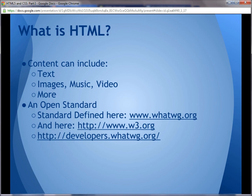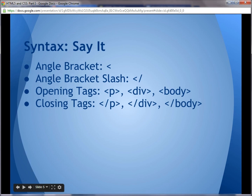HTML content can include text, images, music, video, etc. So when we say that the HTML defines what content to render, that's what we mean by content. HTML is an open standard. If you want to dig into it much more deeply than I'm going to in this video, go to www.whatwg.org or to www.w3.org or to developers.whatwg.org. So let's start talking a little bit about the syntax that's involved in HTML5, just so we'll have a language.